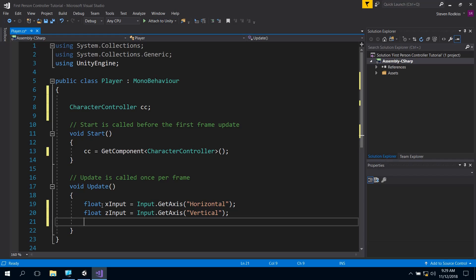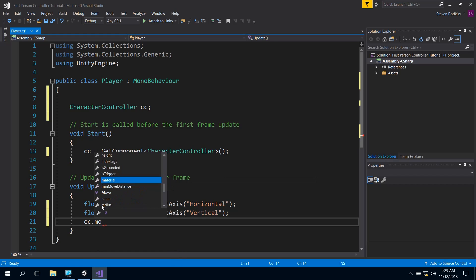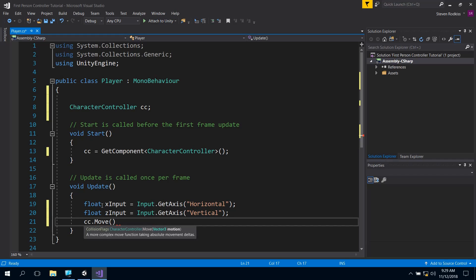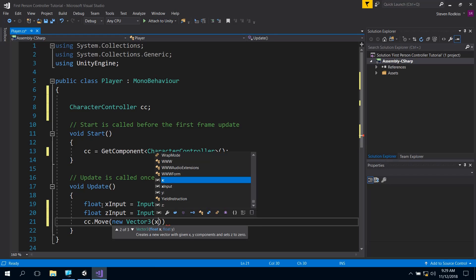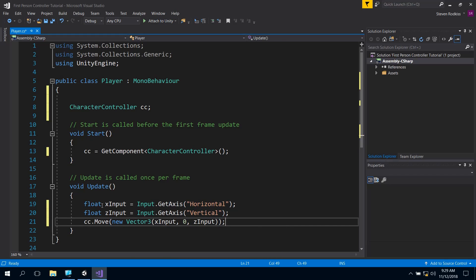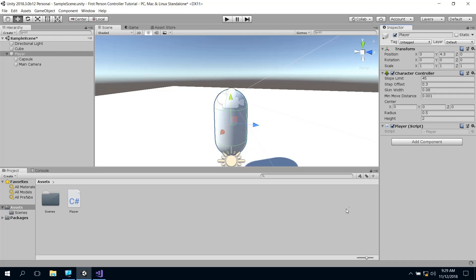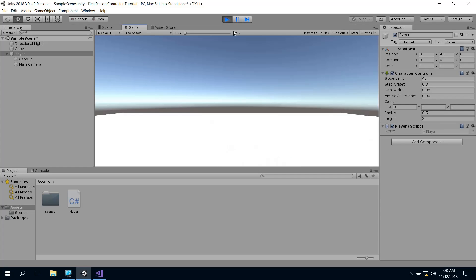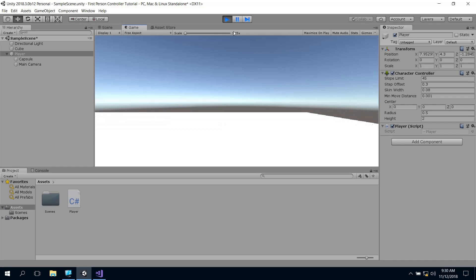So we've got the X and the Z and now just for fun we're going to move the character around. So we've got the character controller component called cc so I'm going to go cc.Move and we're going to move it in a Vector3. So the easiest way just for now is we're just going to make a new Vector3 inside of this and give it the values that we need. So we're going to say xInput for the X value, nothing for the Y value and zInput for the Z value and close that. And if we save this and go back into Unity it should rebuild and we should be able to move around. So once it's compiled when you hit play and you move right and left and forward and back you can already move around.